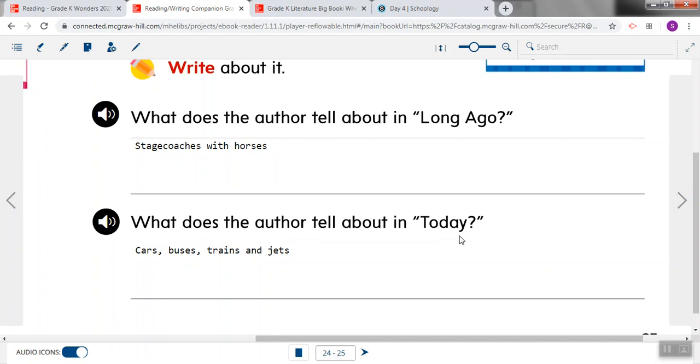If you finished writing cars, buses, trains, and jets, you are done with our reading work for the day. I hope you have a great weekend, KB. I miss you guys.